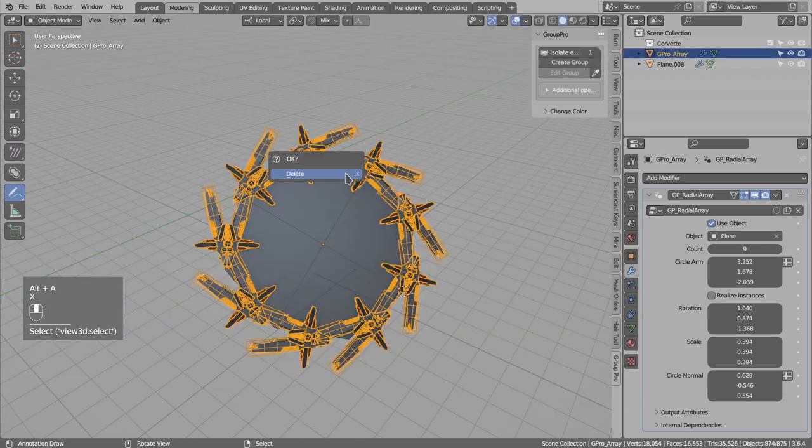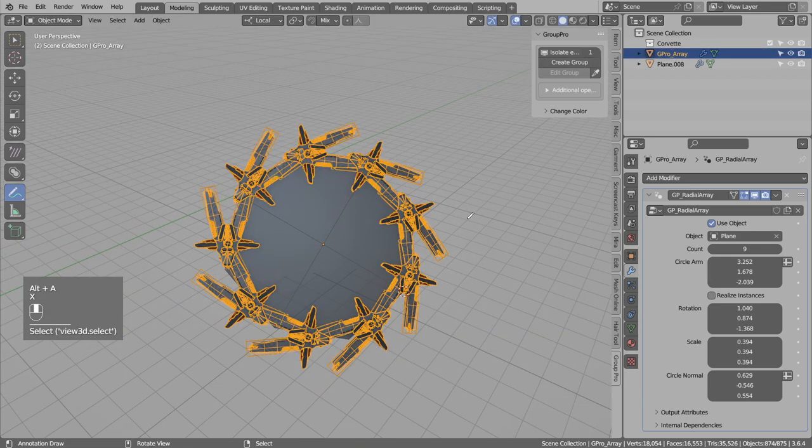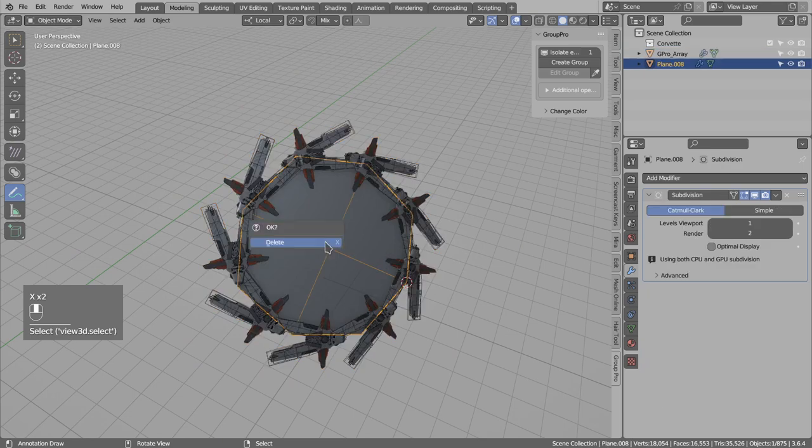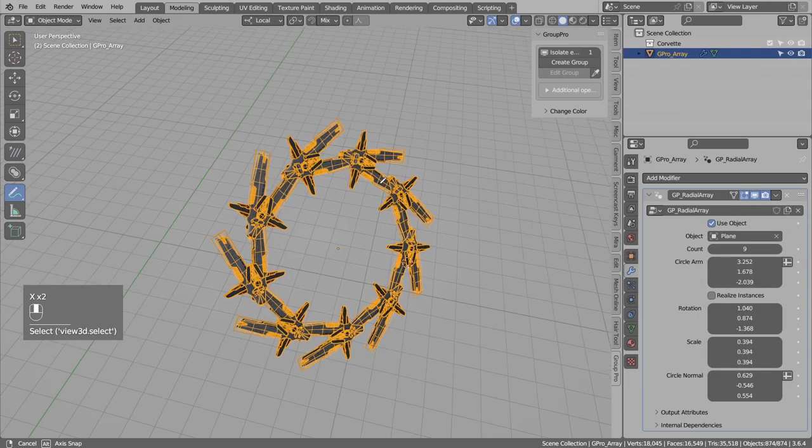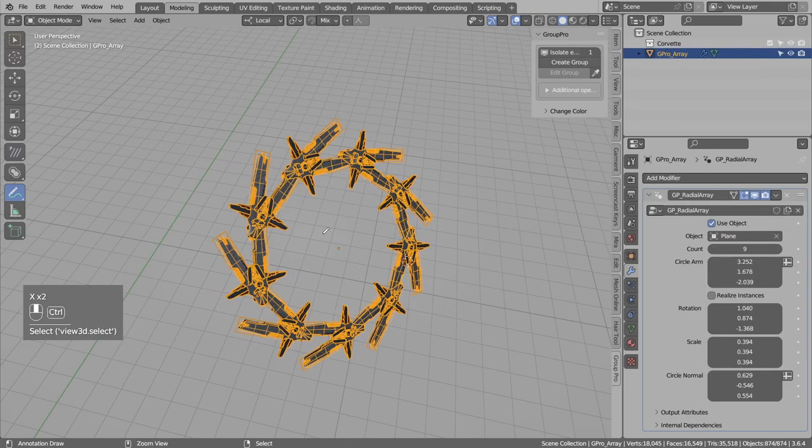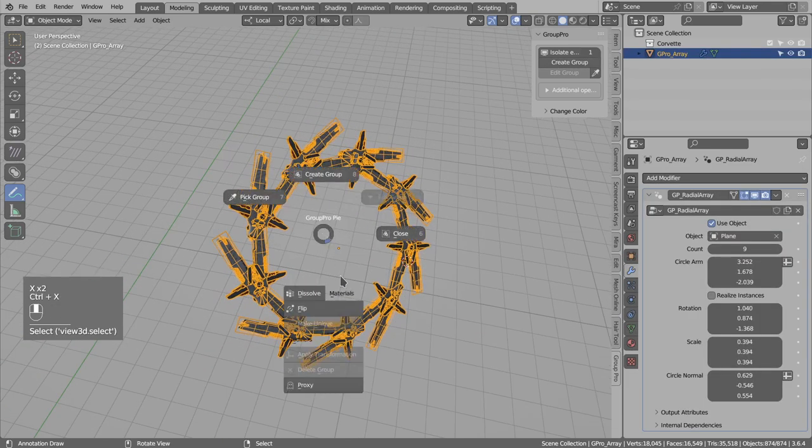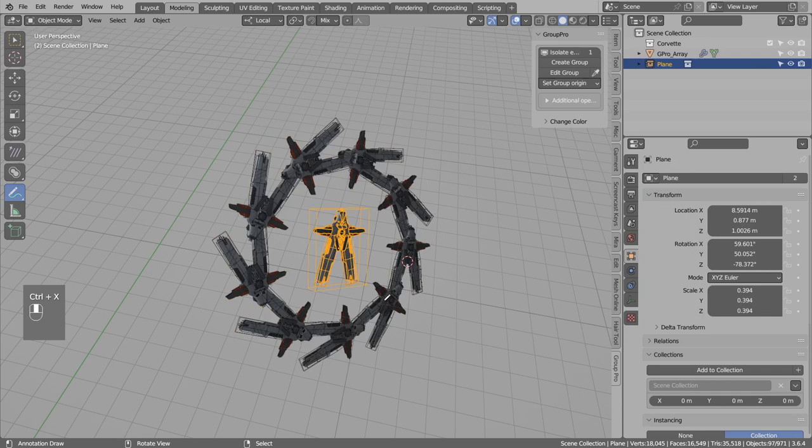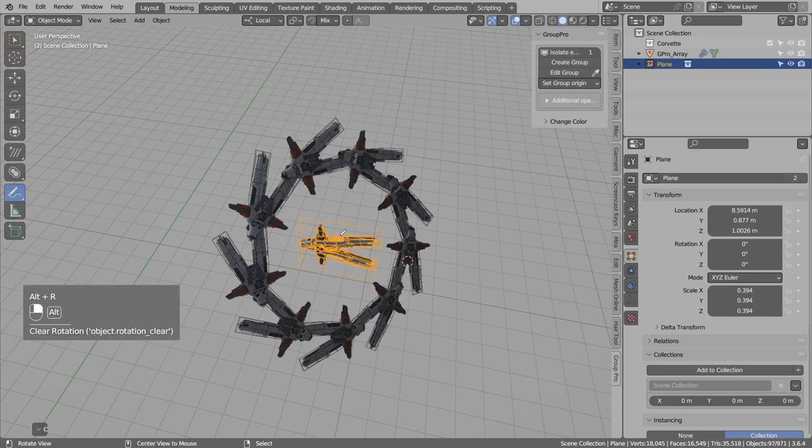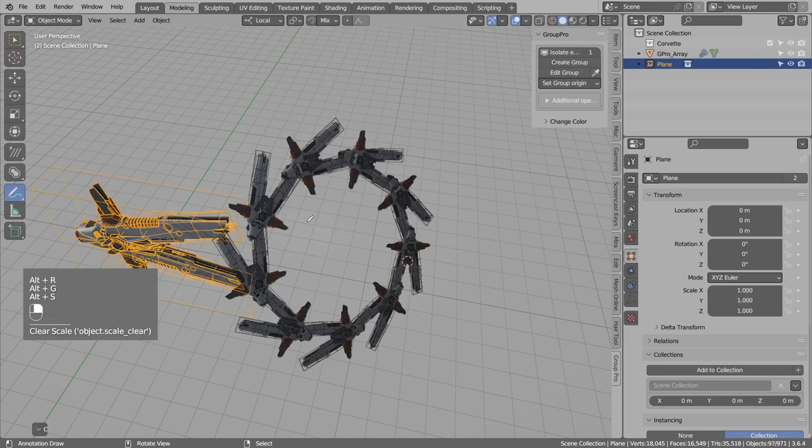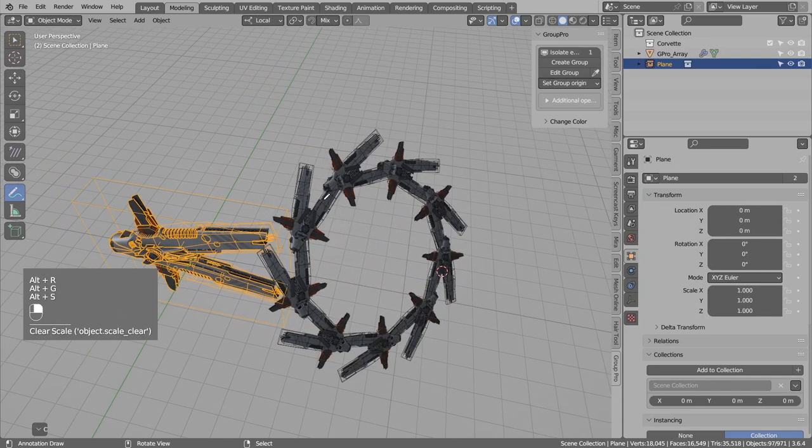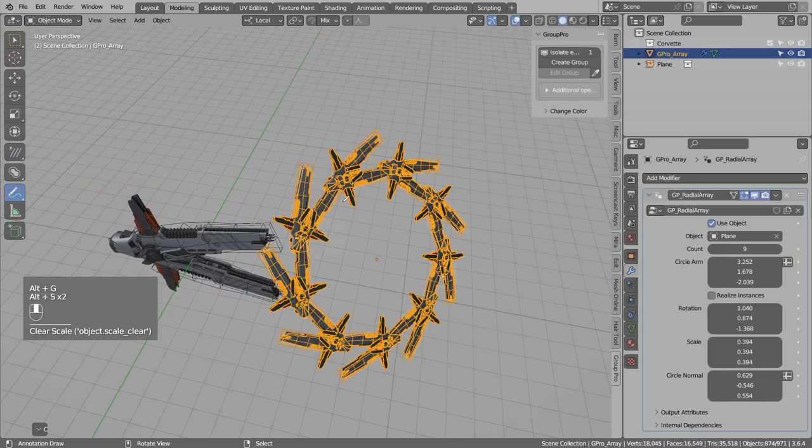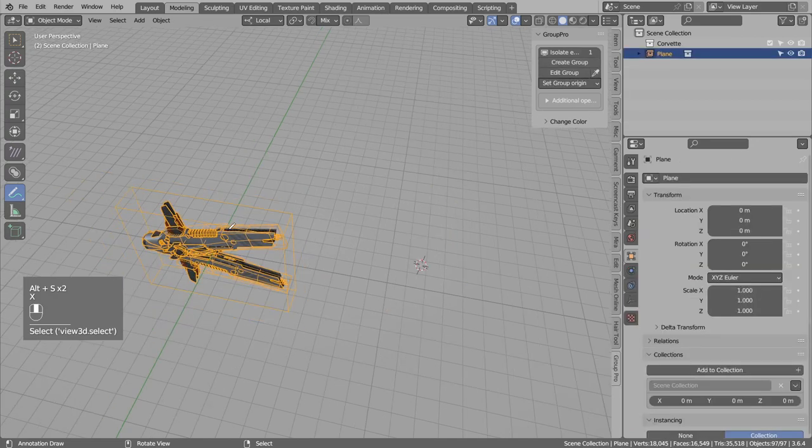So this is how you align the radial array to a surface. Okay, so we will edit the object. Alt-G, Alt-R, and Alt-S to reset this transformation.